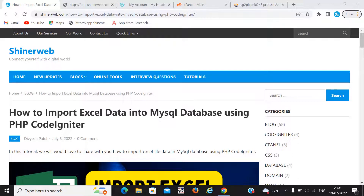Hello friends. Welcome back to Sinerweb YouTube channel. In this video we will learn how to import Excel data into a MySQL database. Suppose you have data in Excel format and you want to import that data into the MySQL database. You must watch this video till the end and you will get the idea of how to import Excel data into a MySQL database.